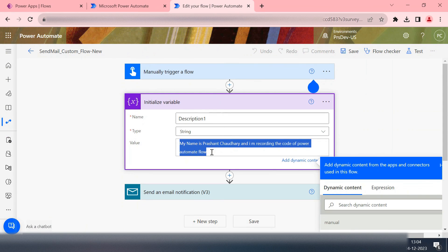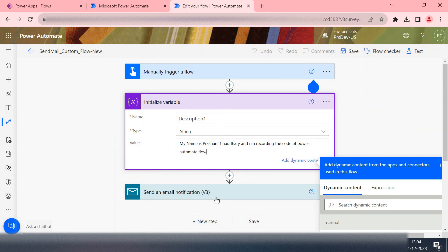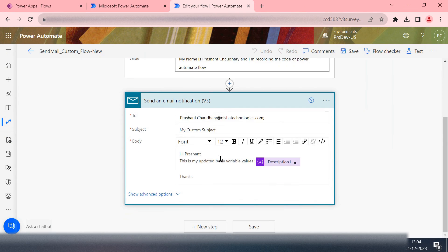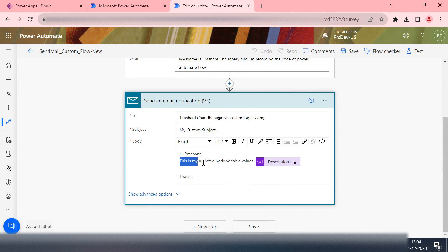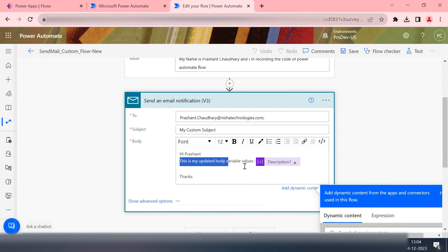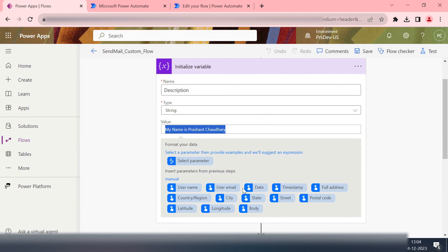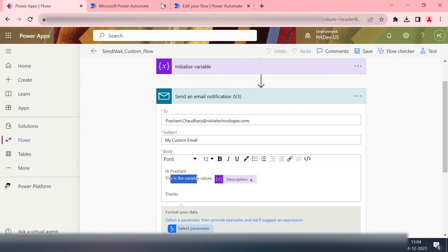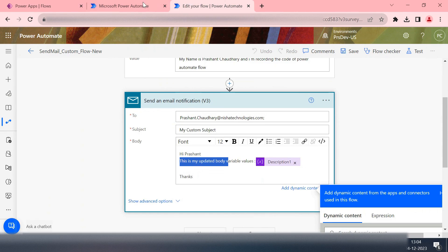Here you can see the things have changed. Previous thing was like that, the new is like that. If I open this, here you can see this is my updated body value and our previous one was like that. So that's how you have seen how we can get the source code of our Power Automate flow, how we can edit it, and how we can import it back.